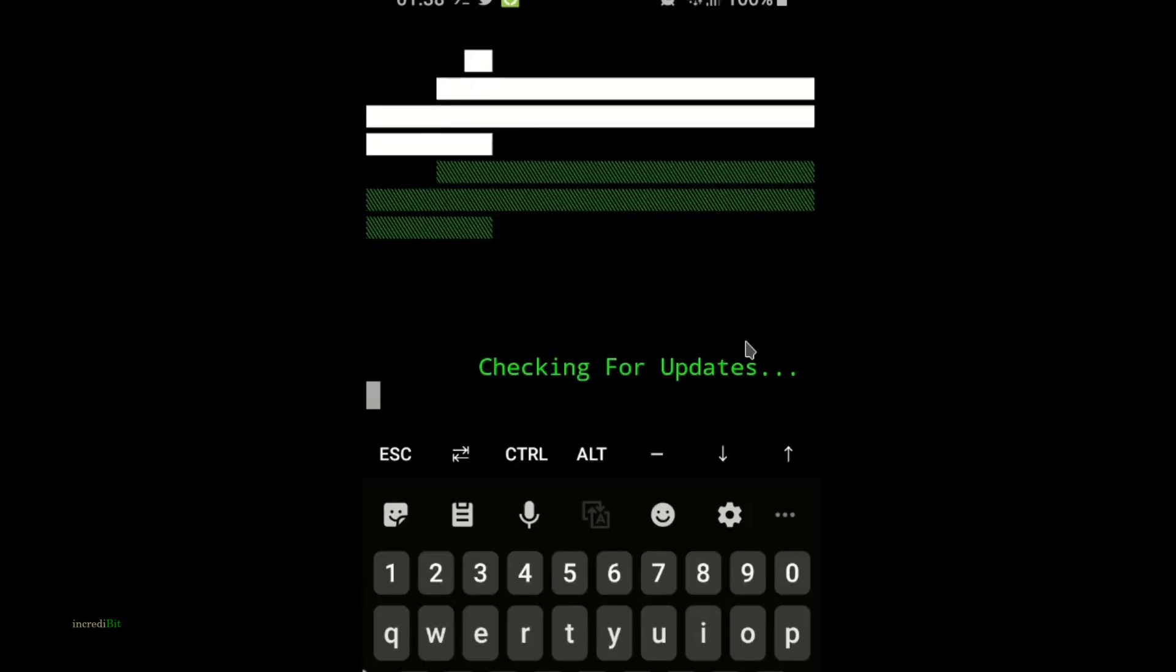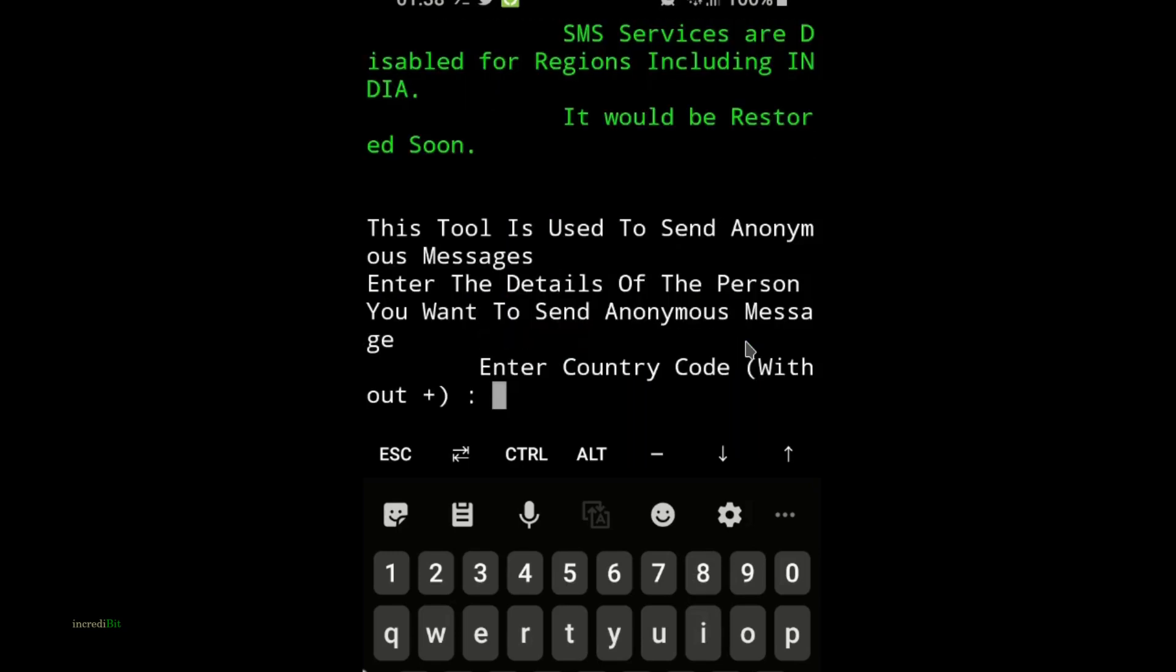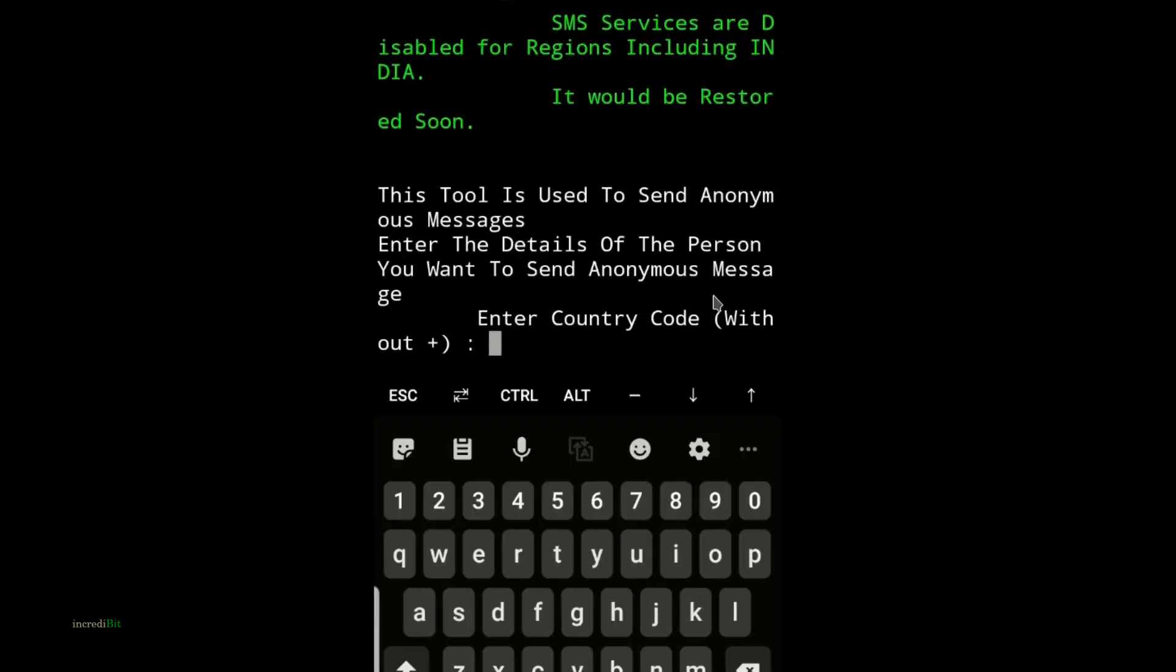Once the message is sent it will restart the script. But you can't send other message because you can send only one message per day.